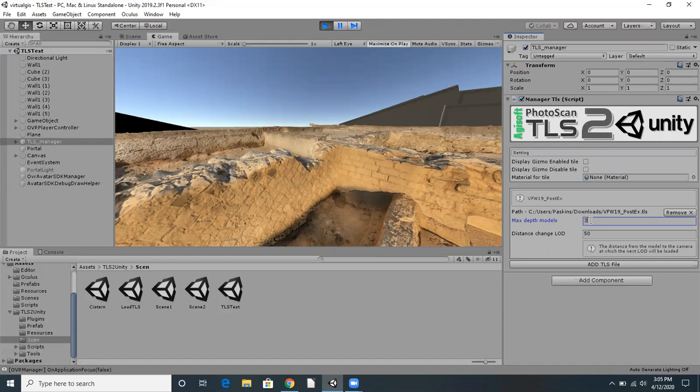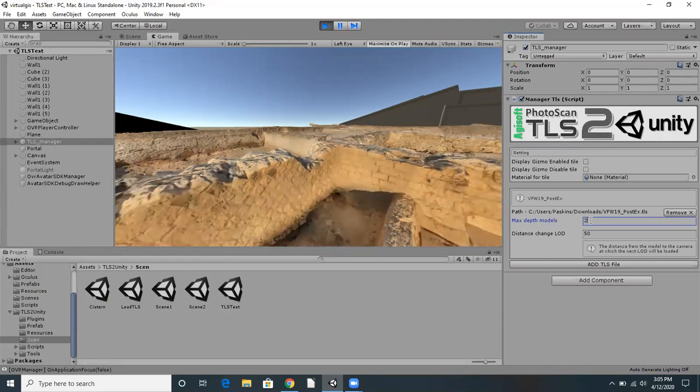Of course, the more levels of detail we load, the slower the app will perform. This looks pretty good, so we'll keep the max depth of models at 2 for now.